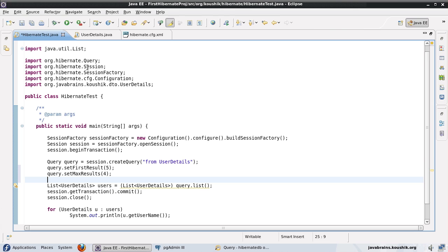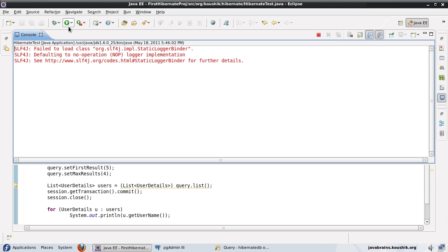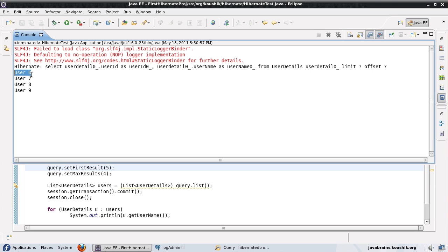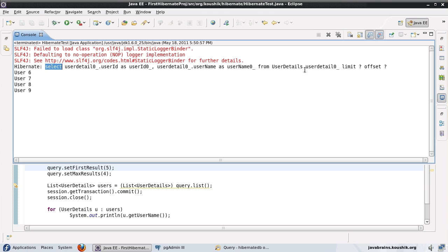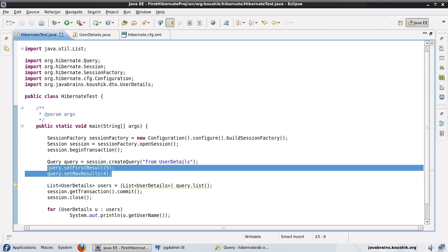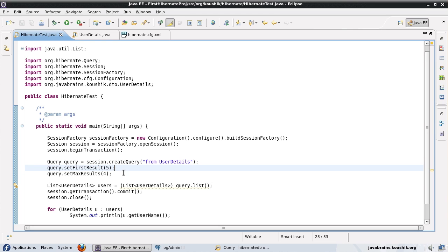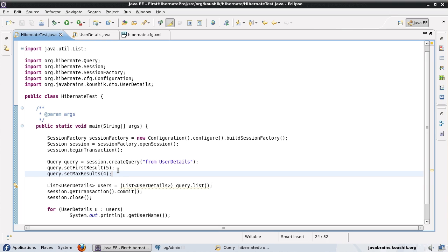Let's have a look at what data Hibernate pulls up in this scenario. Running this, starting from record five — since our list of users starts from one, not zero — the first record is user six, and it has pulled up four records because we set max results to four. Even though there is a user ten, it stopped at user nine. Note what is happening: the configuration has affected the select query. You can see user_detail with limit and offset — these are a direct result of our configuration, translated to the SQL query Hibernate generates.